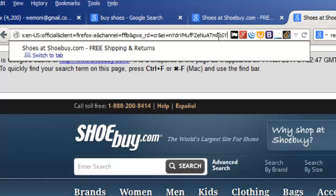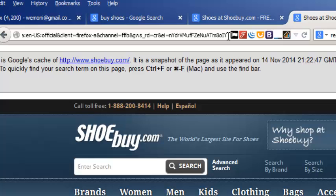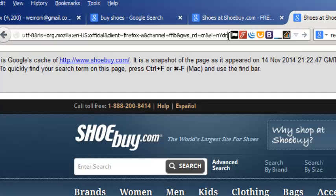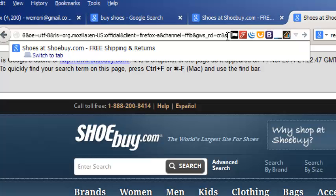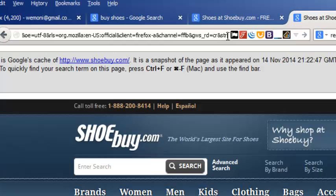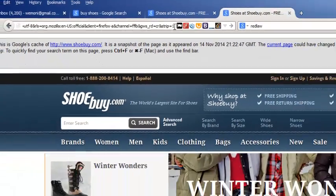So move to the end of the URL and remove the characters after the ampersand sign, then type 'strip=1' and press Enter.